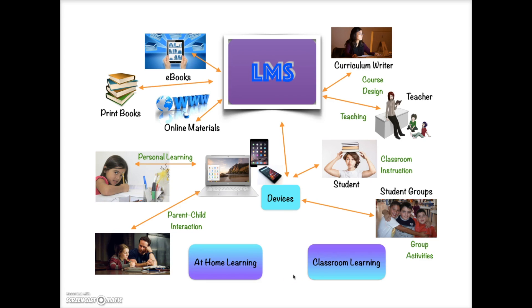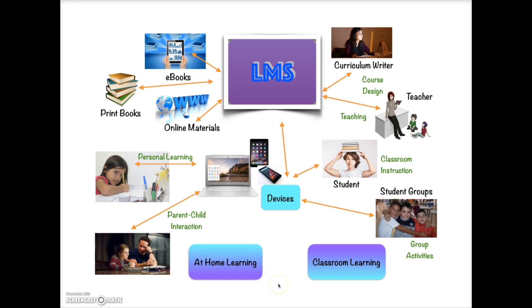We searched for an LMS that would allow curriculum writers and teachers to build course content, allow teachers and parent educators to teach, allow students to participate in individual and group learning experiences, encourage learning both in the classroom at school and at home. We wanted easy integration of all types of materials, including print books, e-books, and online materials.